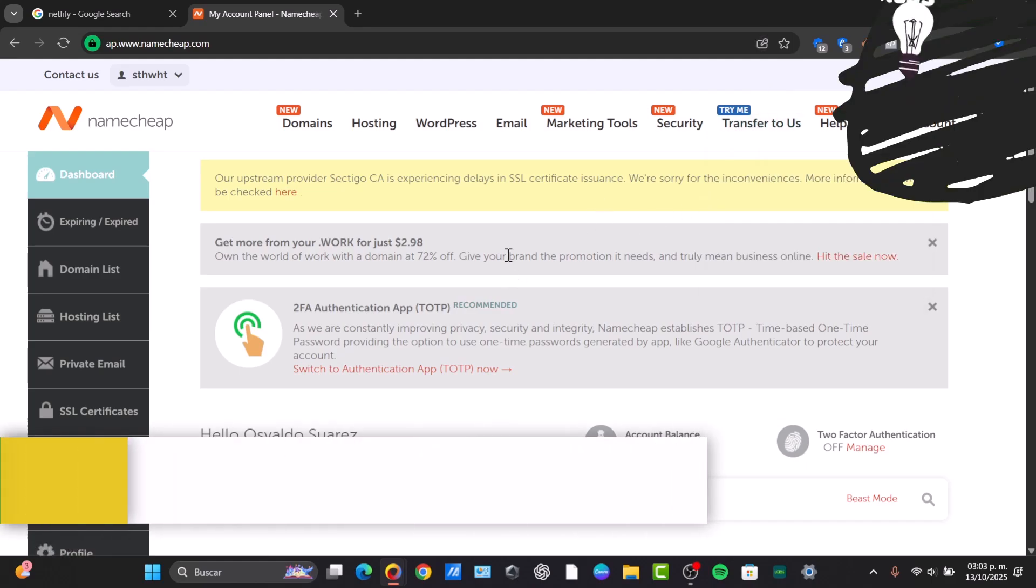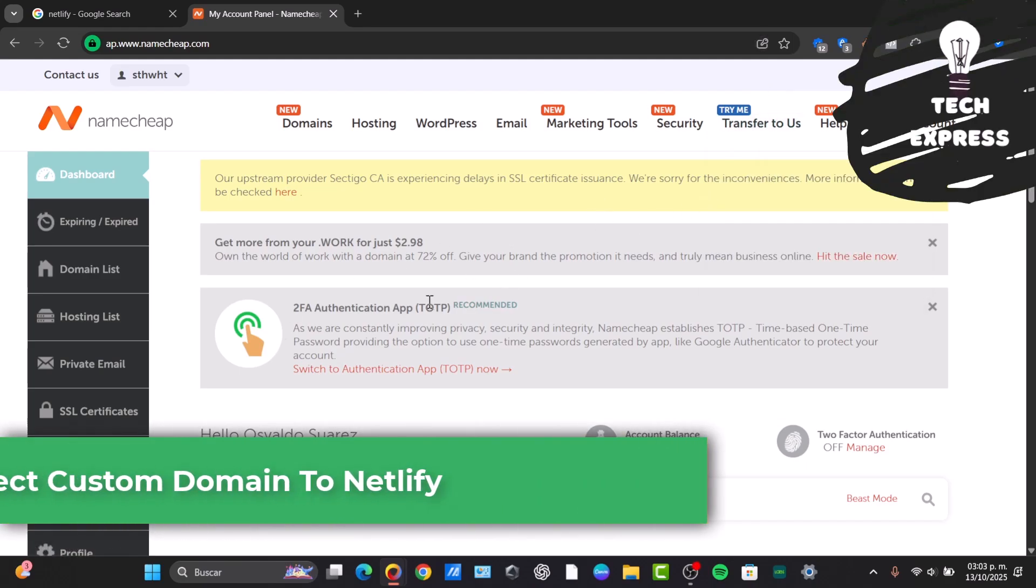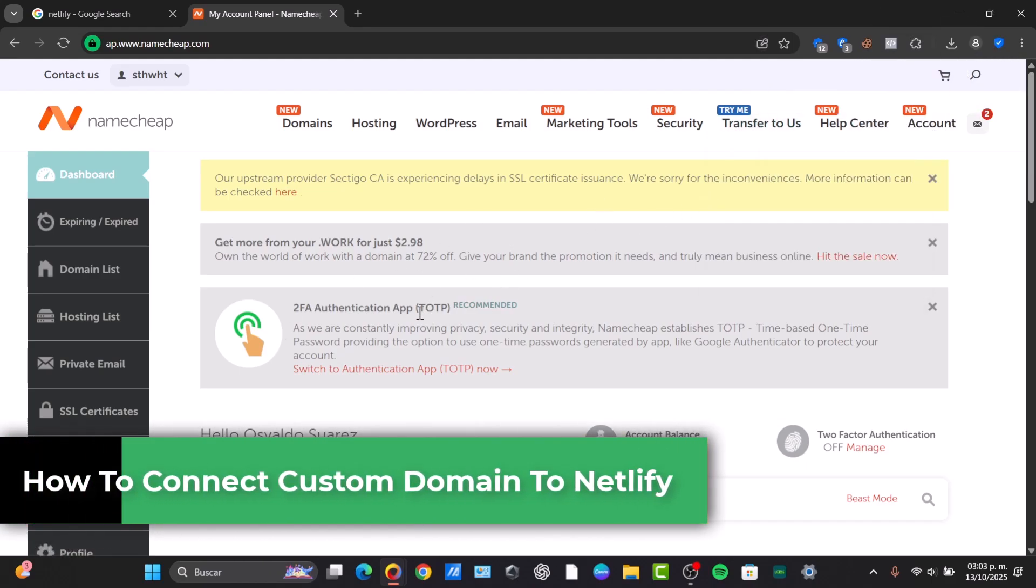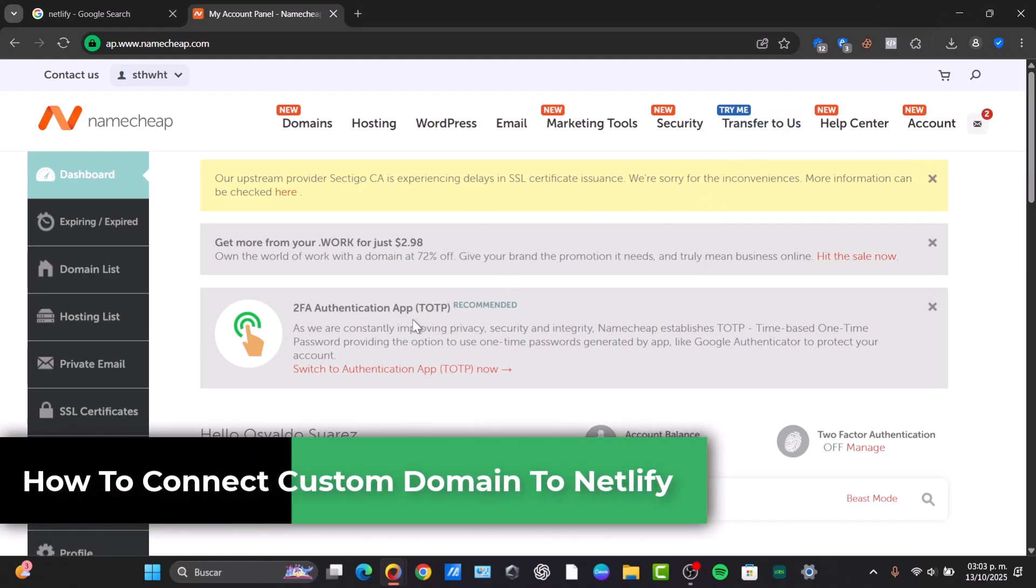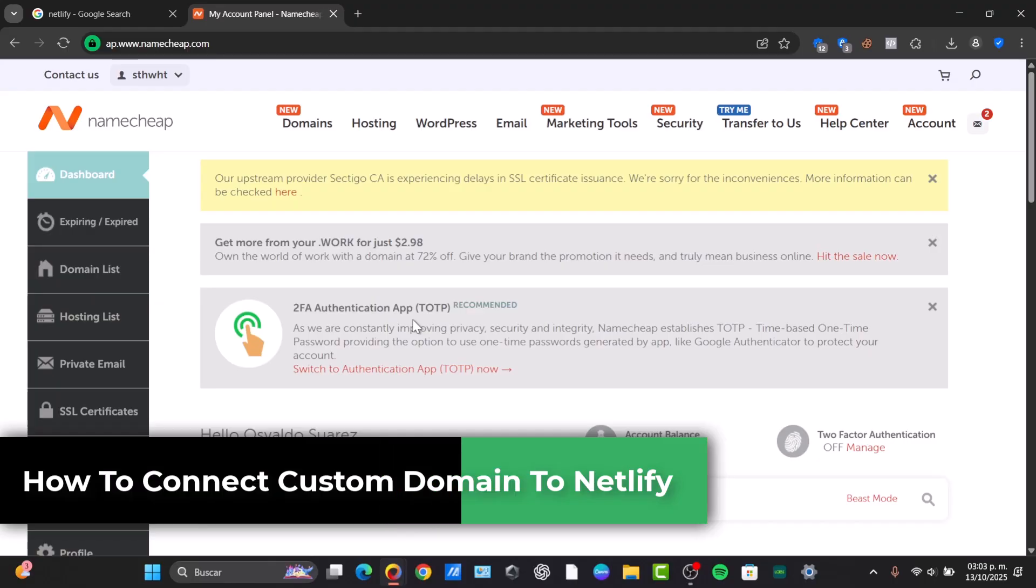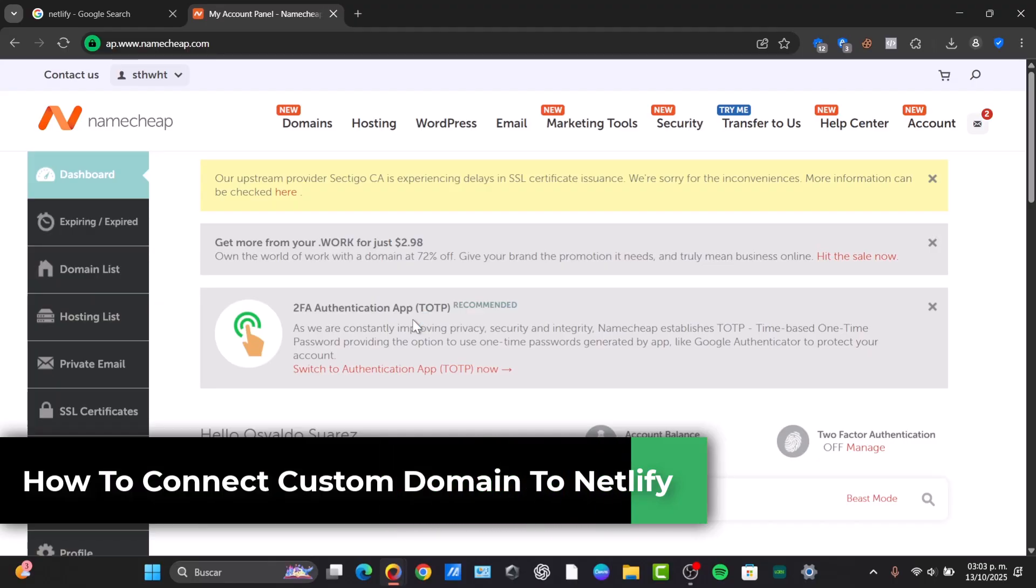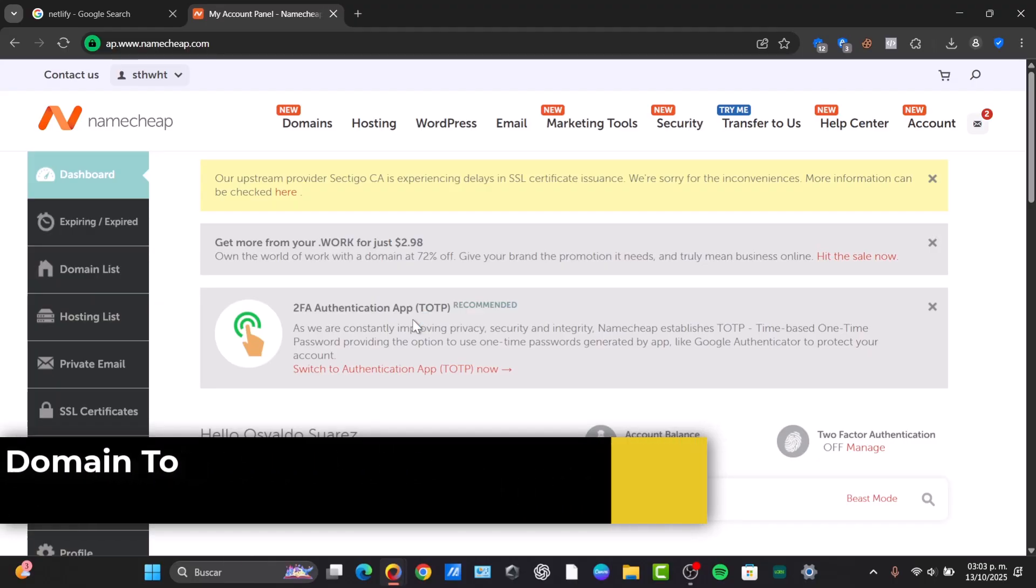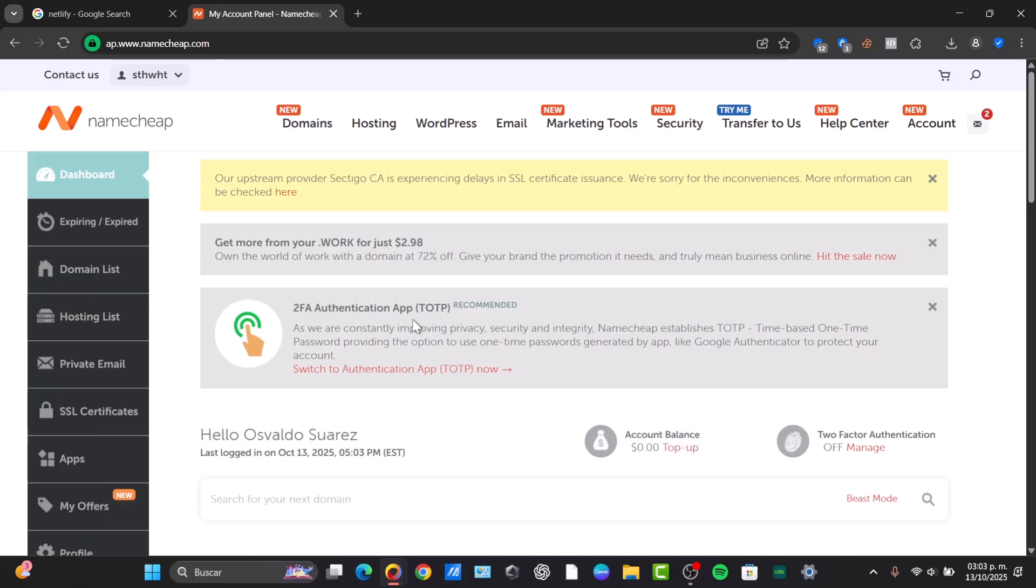Welcome back to this new video. Today I'm going to be checking out the process of how to get started with connecting a custom domain to Netlify. It's a really easy process. I'm going to be walking you through the most flexible method, so the first thing is adding the custom domain here into Netlify.